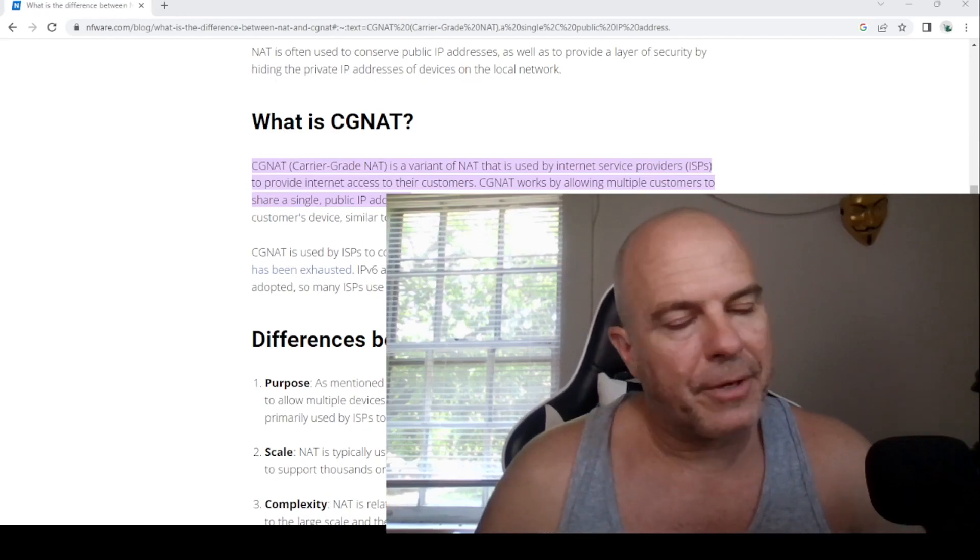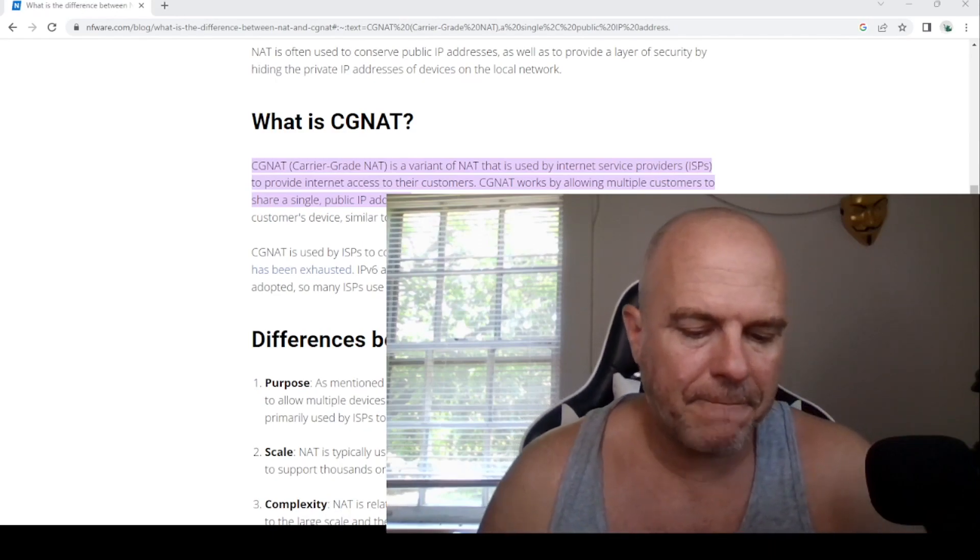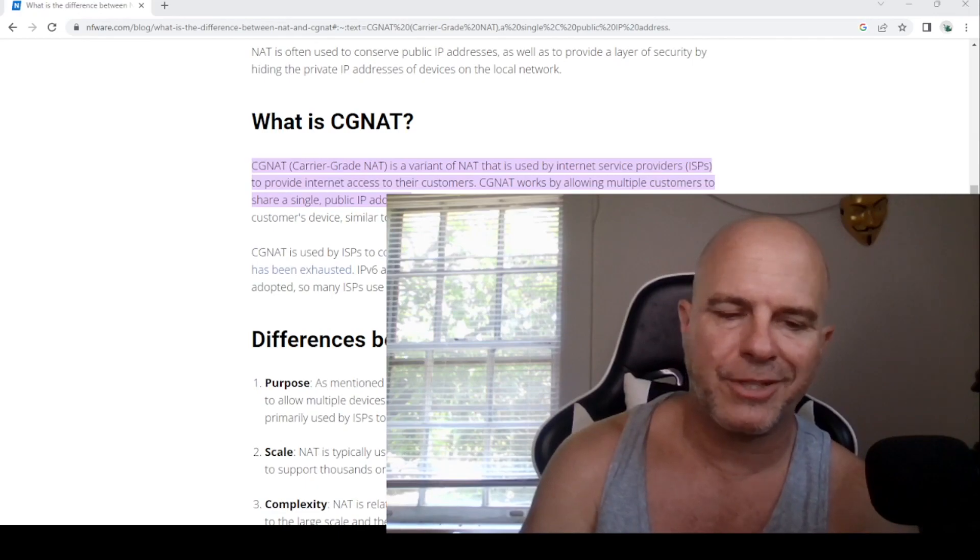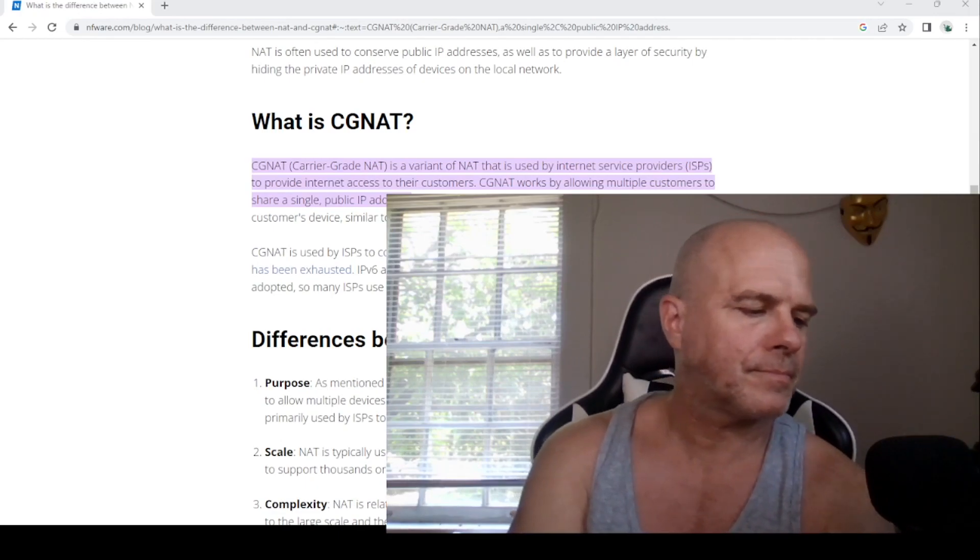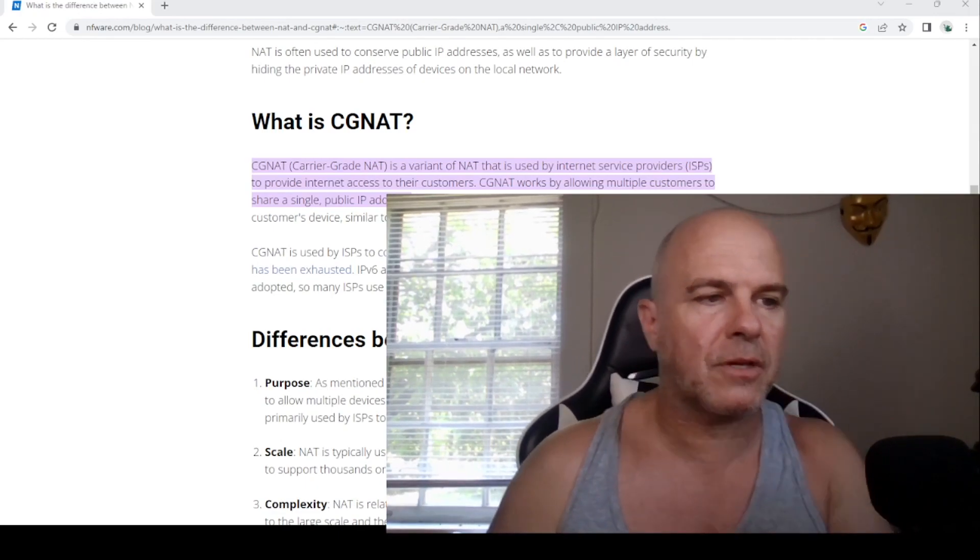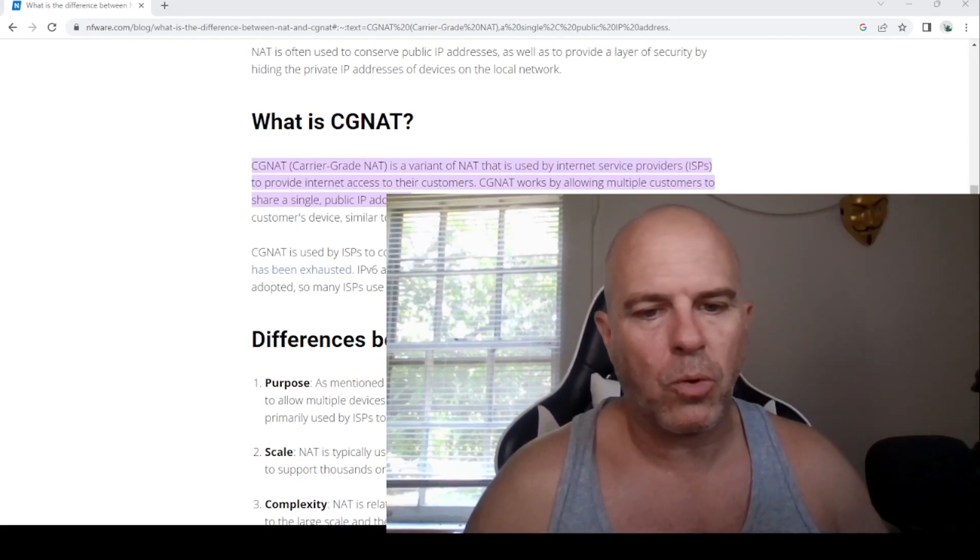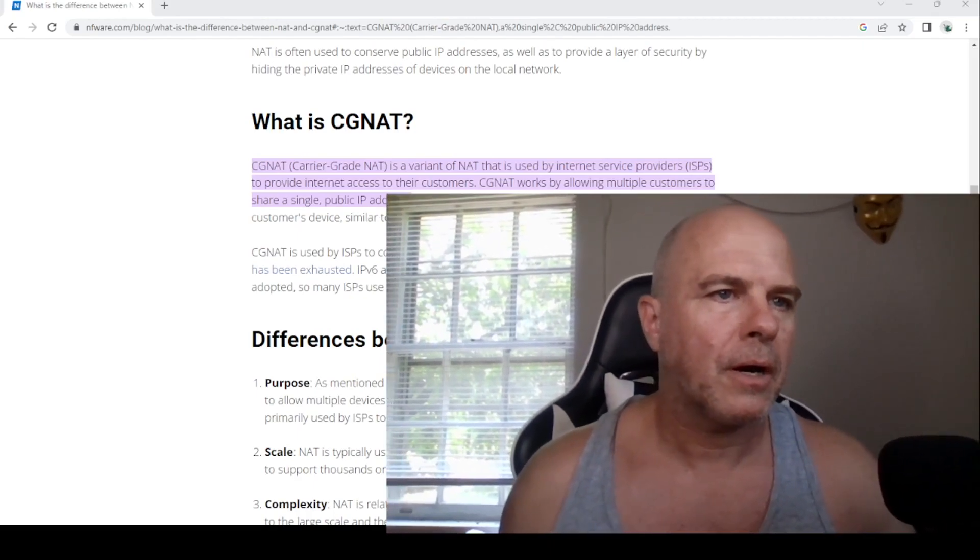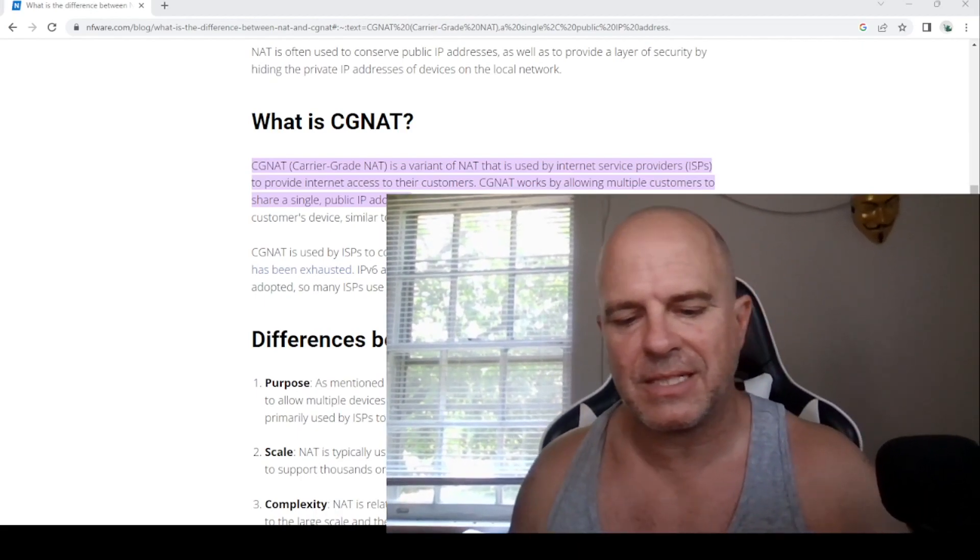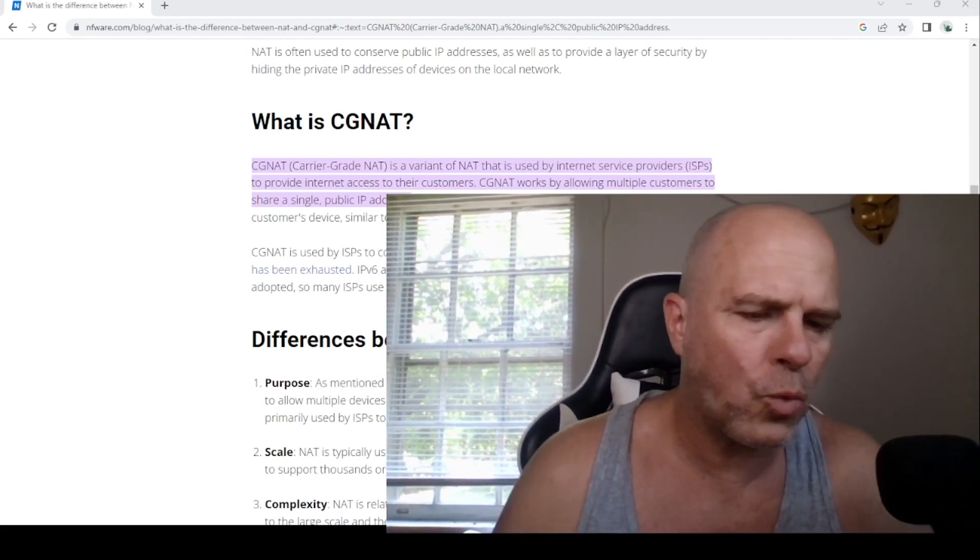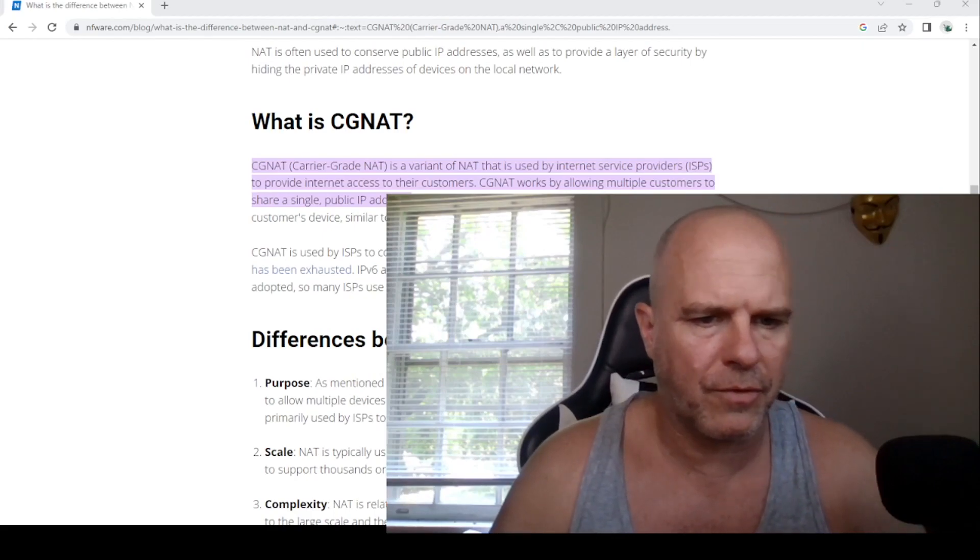So carrier grade NAT is what T-Mobile uses. They really don't discuss this and they don't even tell their customer support reps. In fact, the customer support rep, a supervisor, does not even know what that is, nor did anyone who I spoke with on the phone.